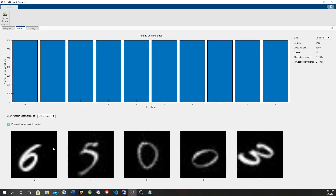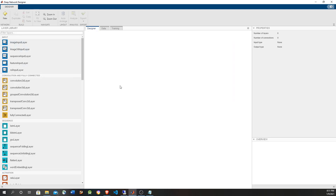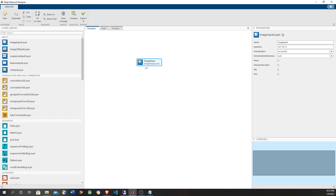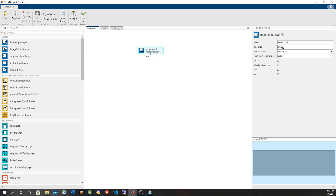We can see some samples of the digit data with all 10 categories. Now let's go to the designer. First we need the input layer to take the image as input — the images are 28 by 28 and they are grayscale, so they're going to be 28 by 28 by 1.